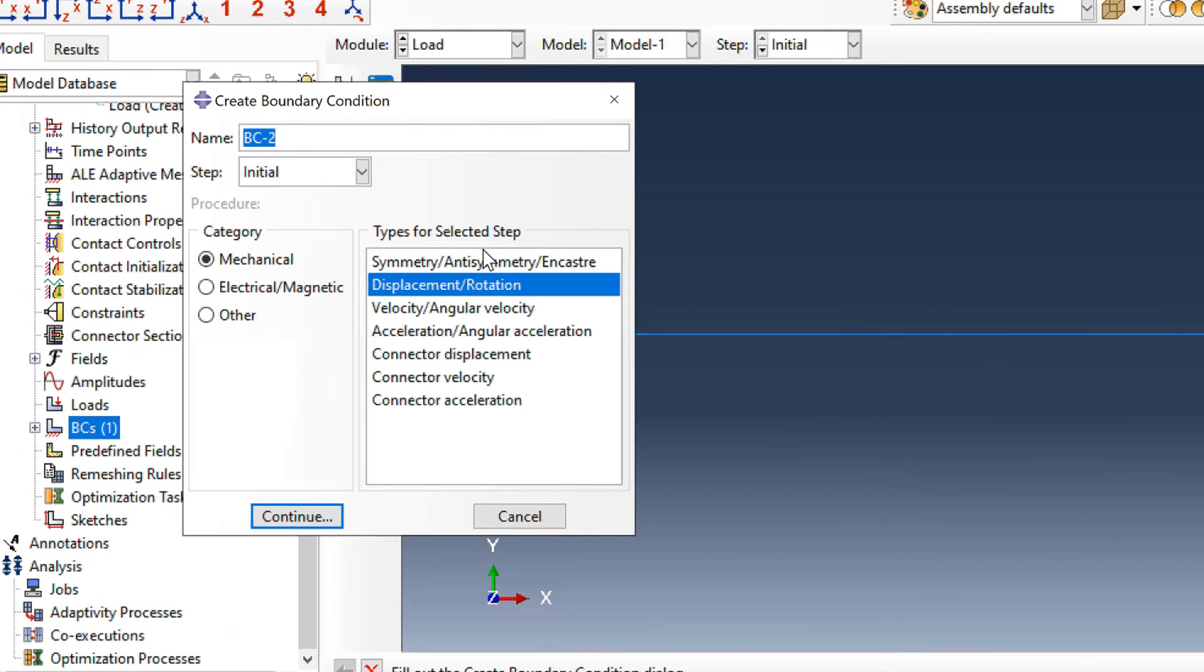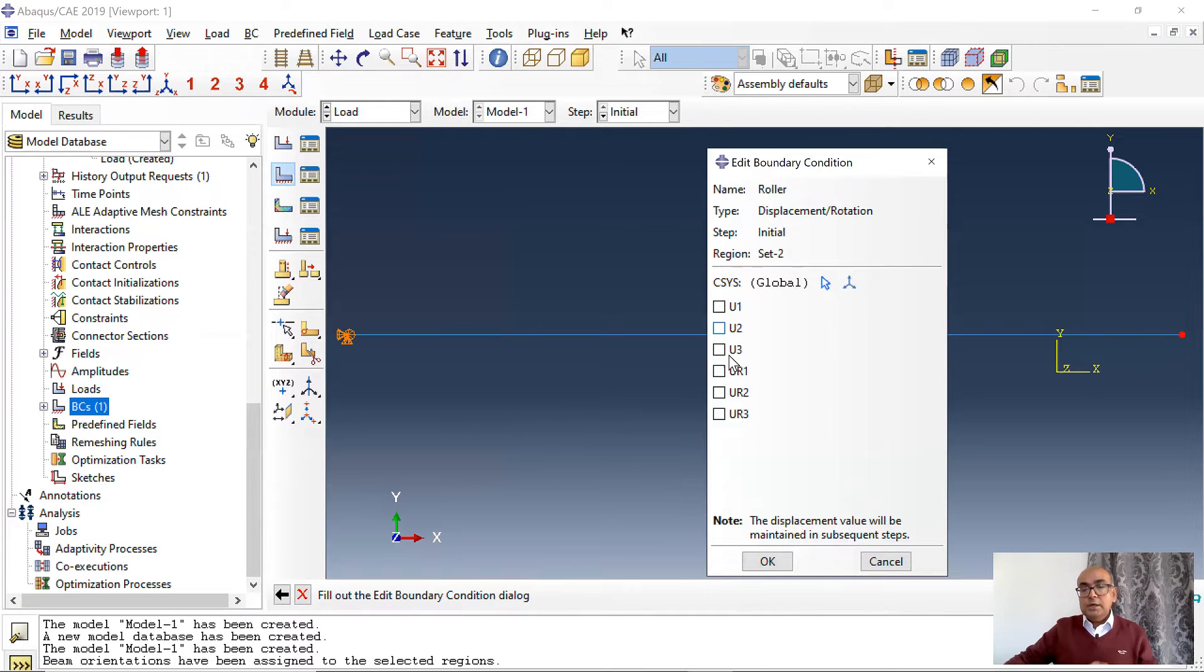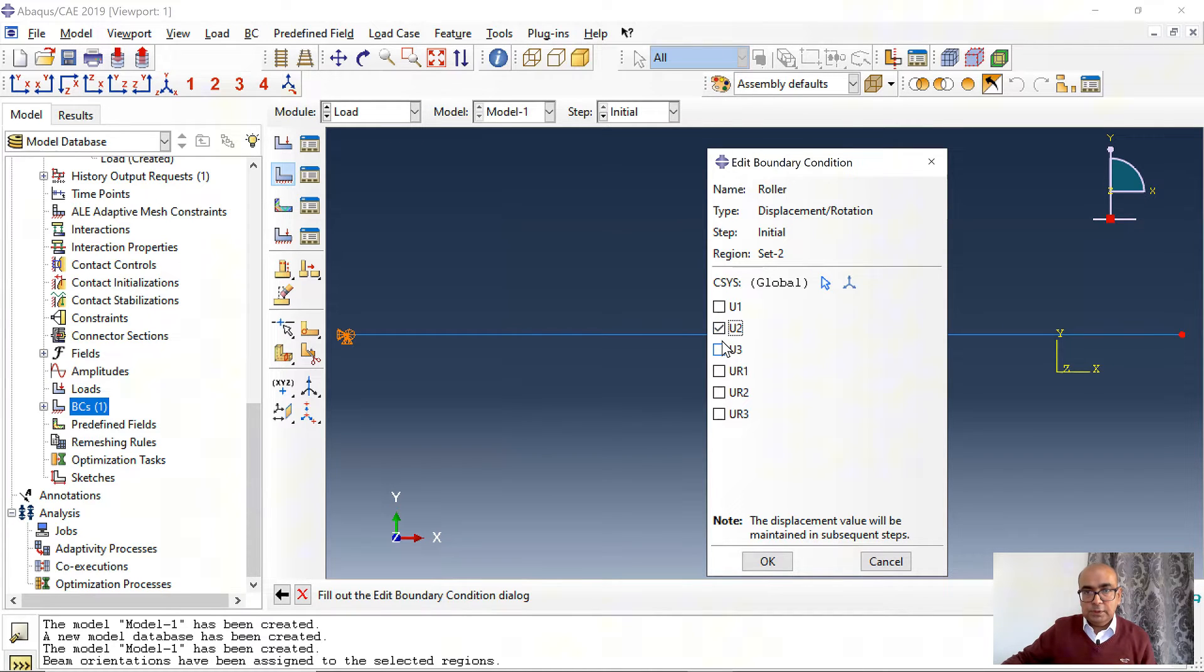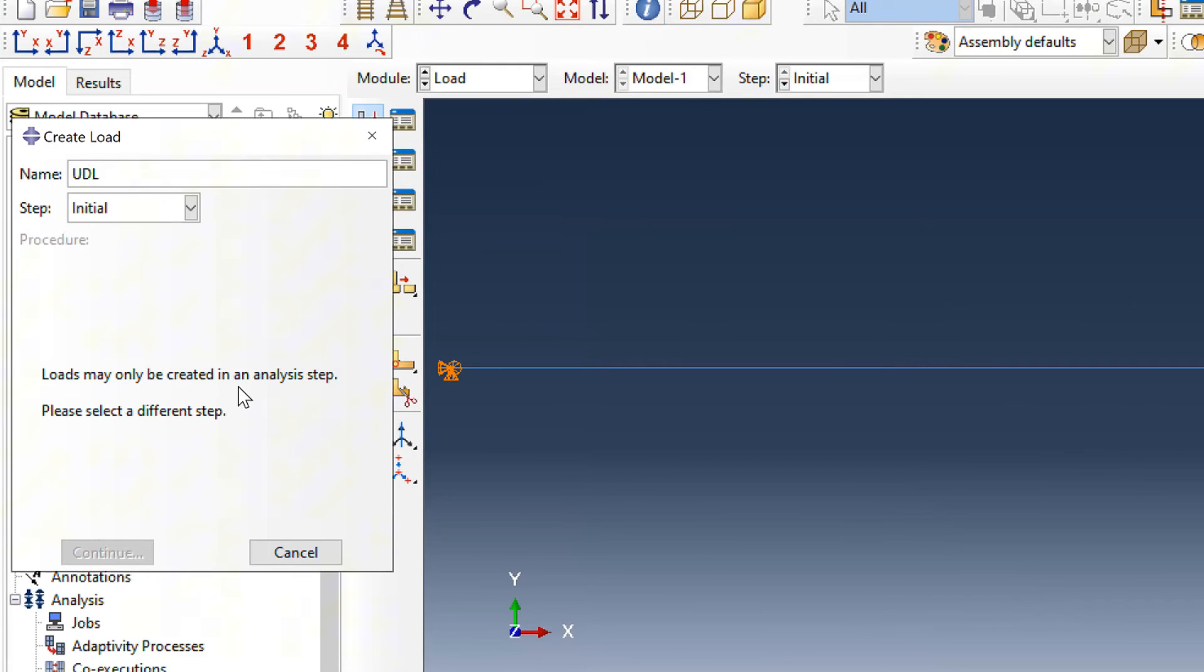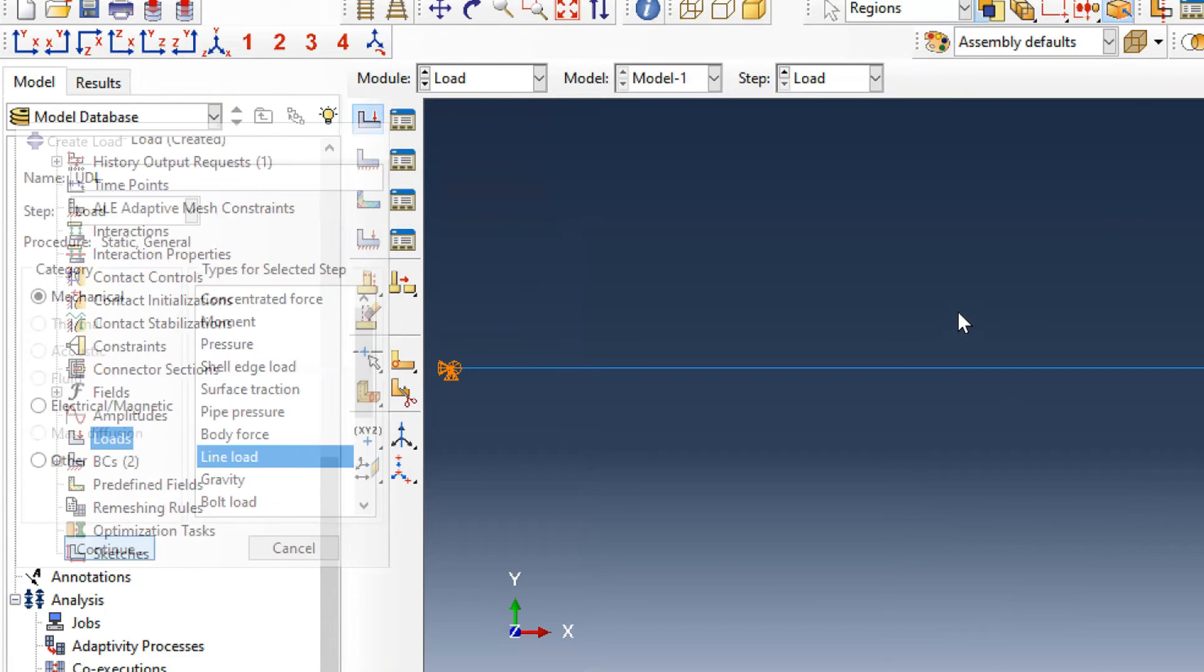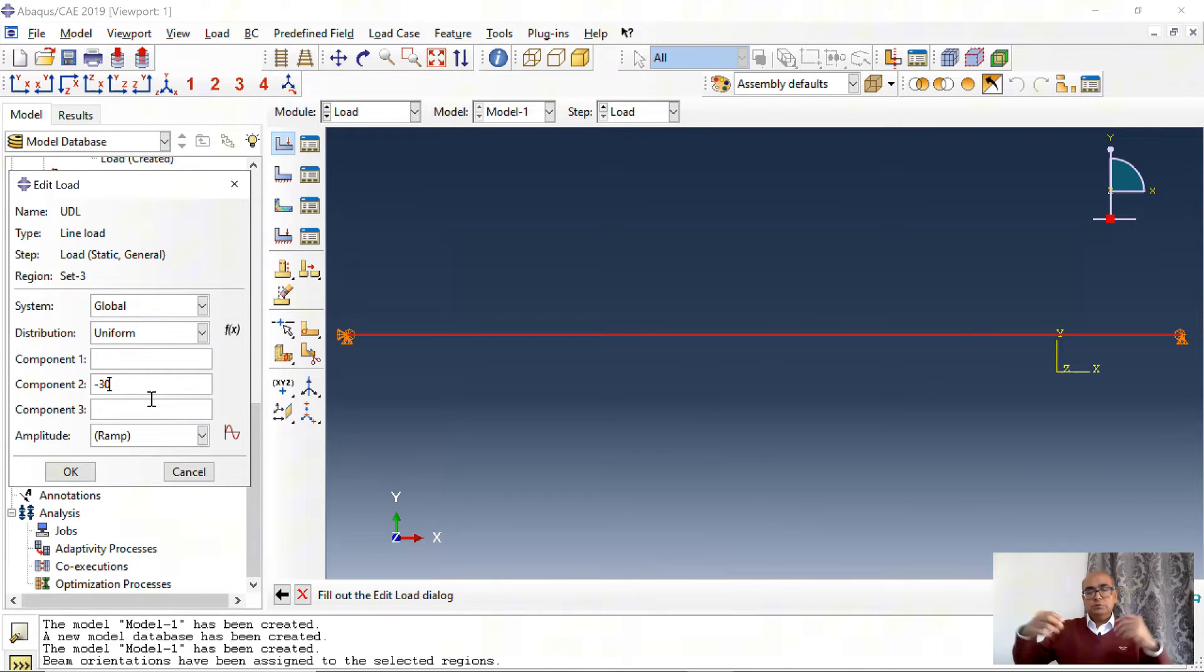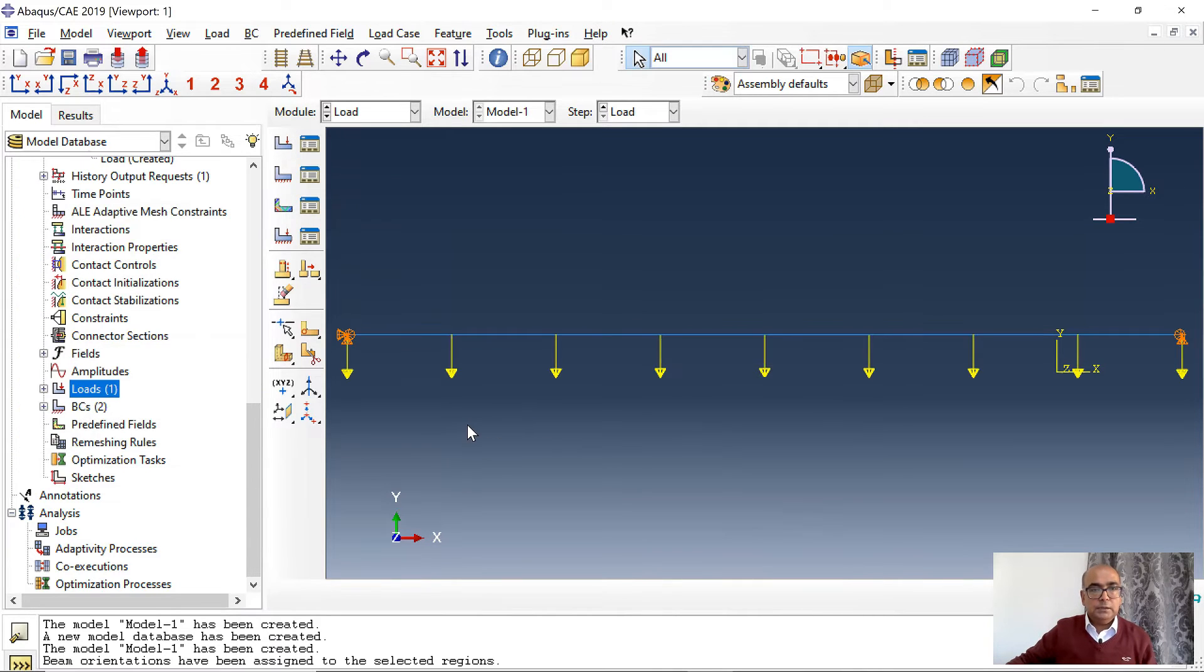Next boundary condition is roller. Click on displacement rotation. Click on this point. A roller can move in horizontal direction but it cannot translate in vertical direction. So I will restrict these two U2 and U3 translations. Roller has been defined. Next I will define load. I will say UDL in step load and here I will define a line load. Click on the line. In component 2 I want to define minus 30 which will apply minus 30 kN per meter downward load. Load has been defined.